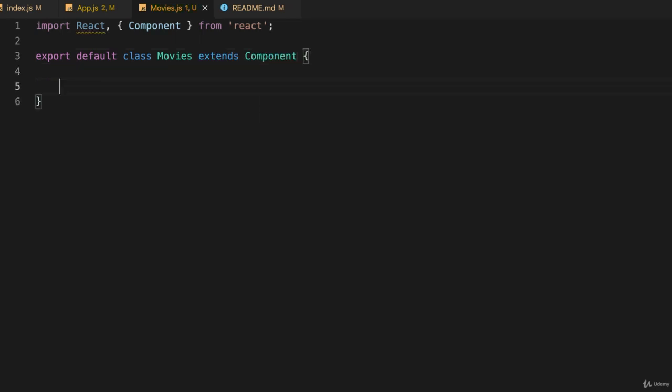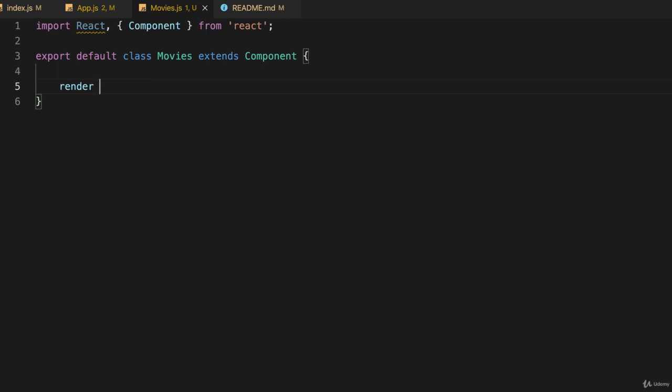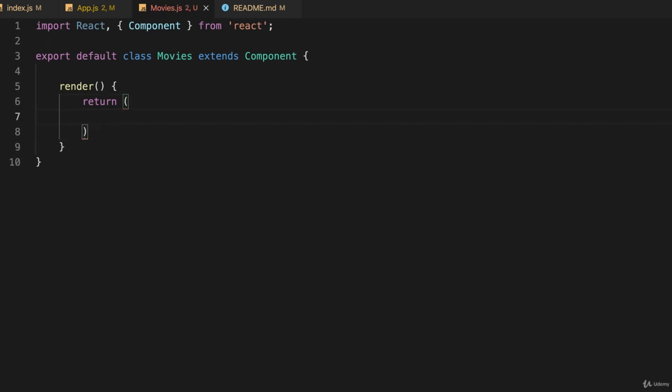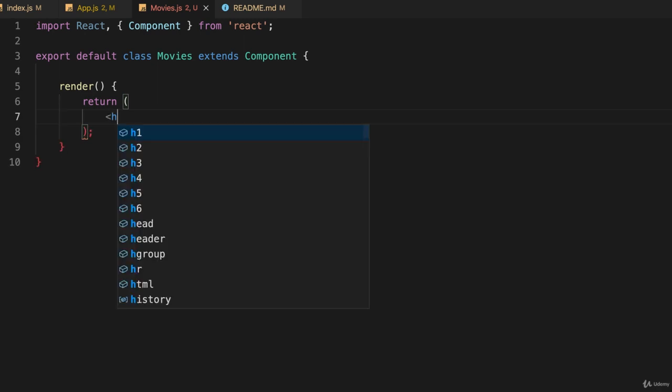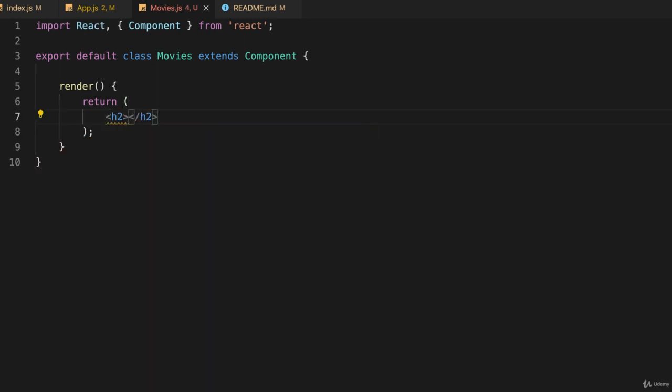And we have to have a render function and that's all we'll have for right now. And we'll just return some JSX. And we'll just put h2 and I'll give it a different title so we know it's actually doing the correct thing. Choose a movie.